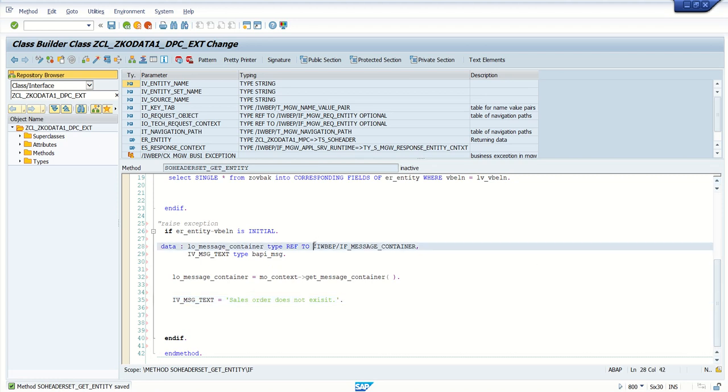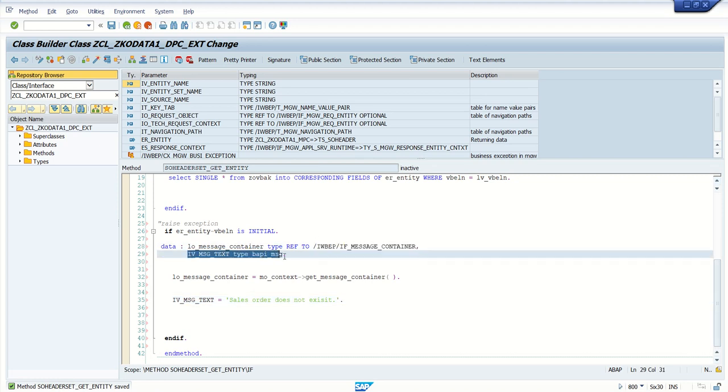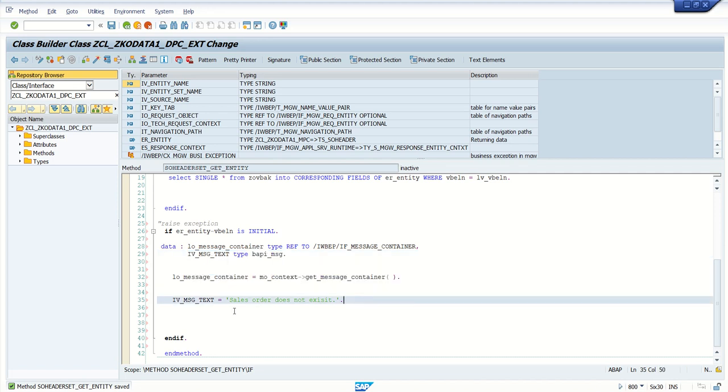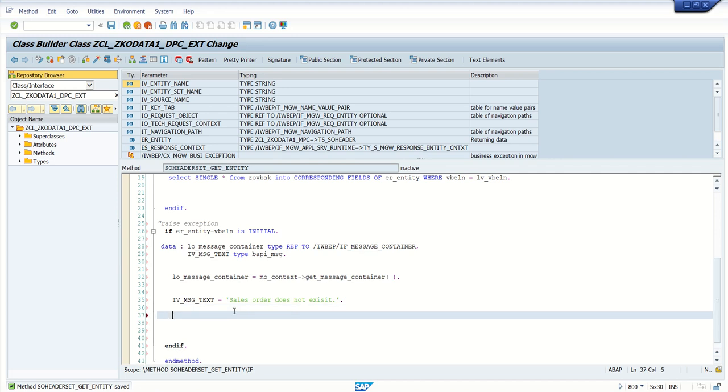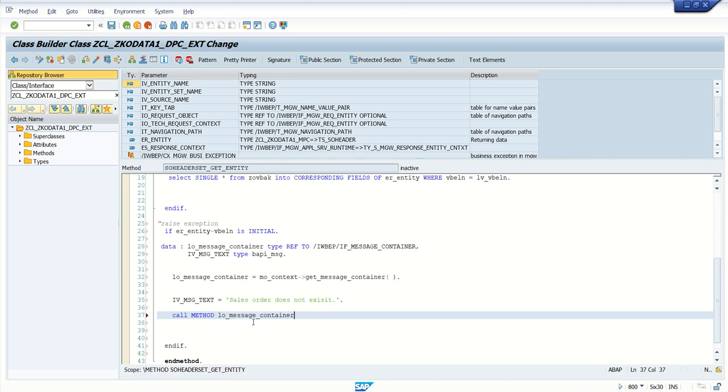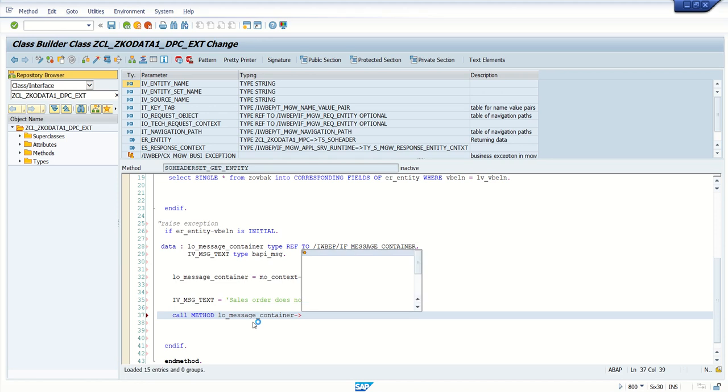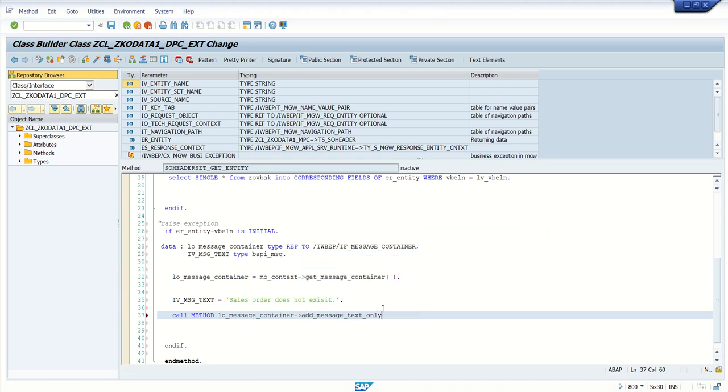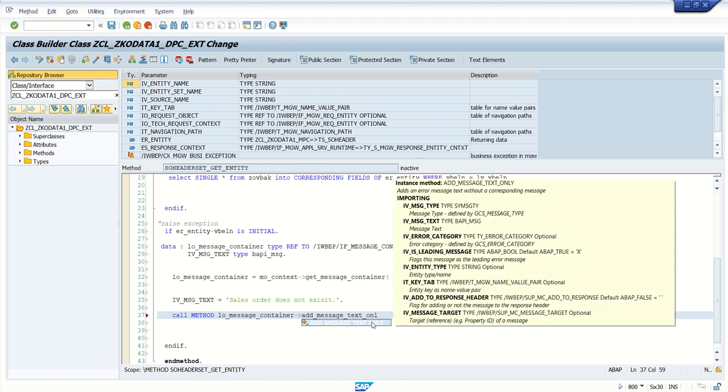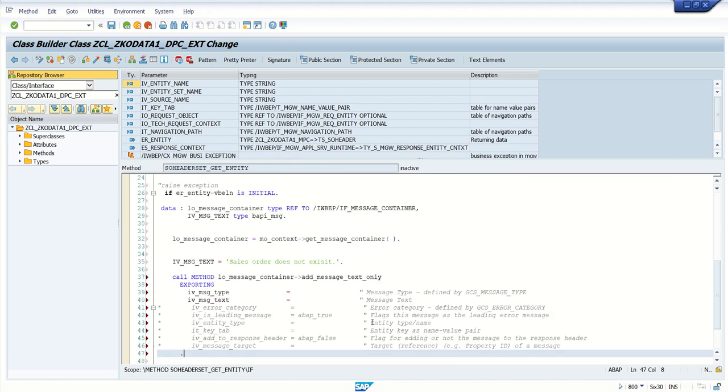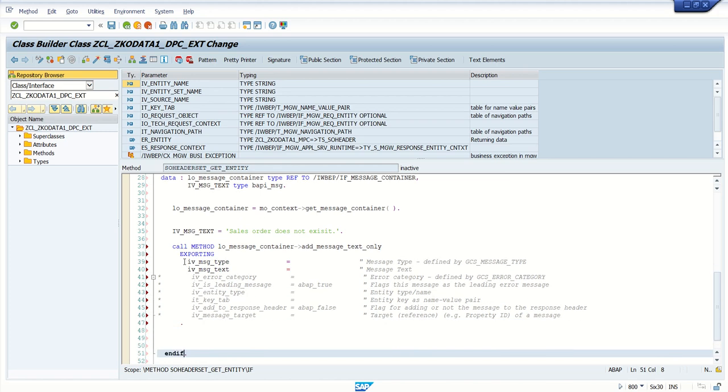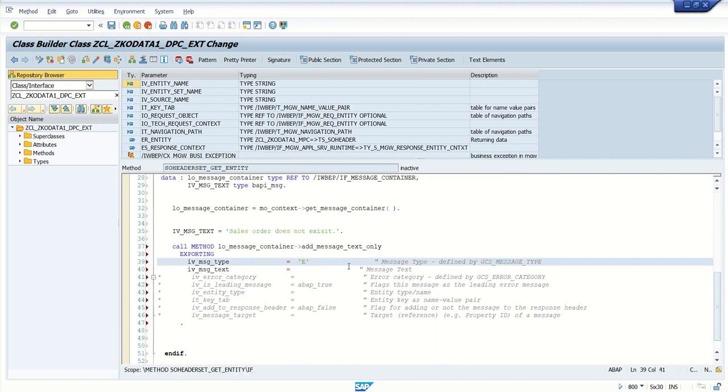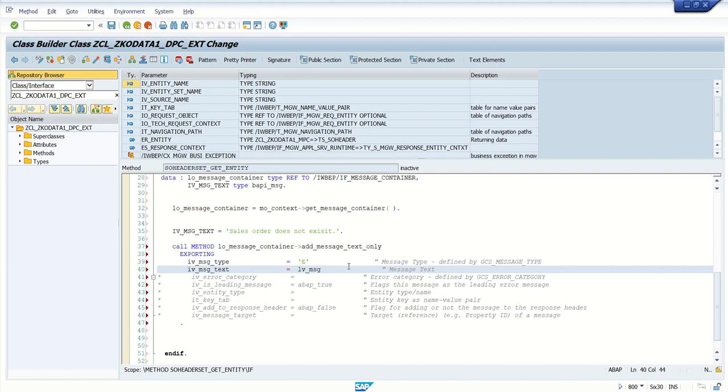We have defined a variable of reference to interface, defined a variable to hold text, instantiated the get message container, and added the meaningful message. Now we have to call the method LO_MESSAGE_CONTAINER->ADD_MESSAGE_TEXT_ONLY. Put a cursor on this and press Ctrl+Shift+Tab. In the IU_MESSAGE_TYPE we have to give whether it is error, information, or success. Here I am giving E for error message, and the message text is LV_MESSAGE_TEXT.